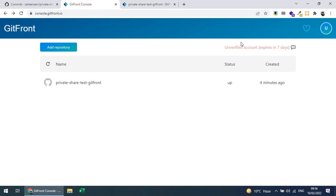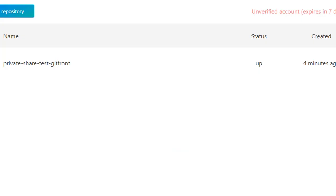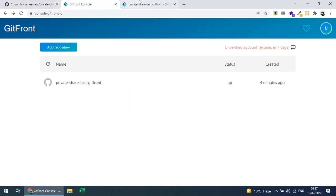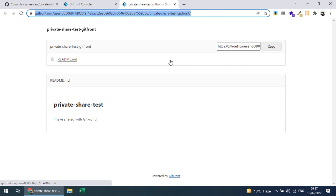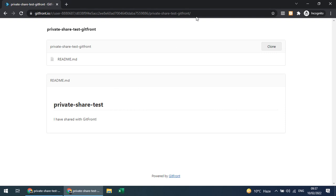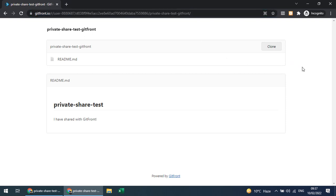Note that with an unverified account, this repository will expire in seven days. To keep it longer, you need to create an account. After that, you can continue sharing your private repository. You can go incognito and paste the link — anyone can see the commits and clone the repository using this link, without needing access to your private GitHub repo.